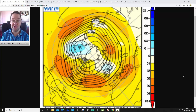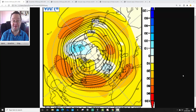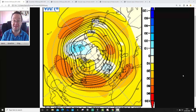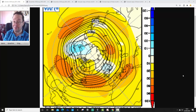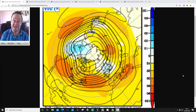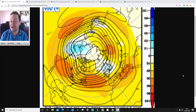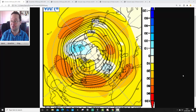Hello everyone, thanks for tuning in to today's first video. We're going to look at the JMA seasonal model, specifically 500 millibar height anomalies and temperature and rainfall anomalies for the next three months, taking us from October through to December — through to the last month of 2020. The year is really coming down to the last quarter now.